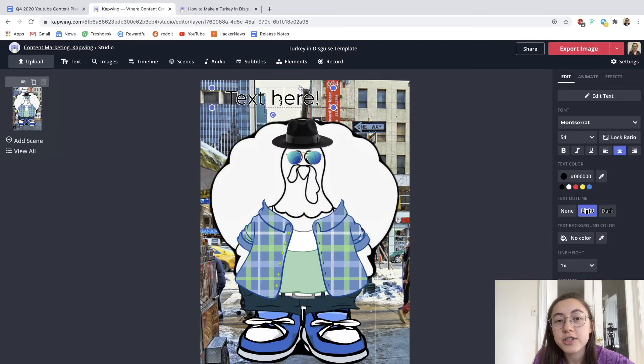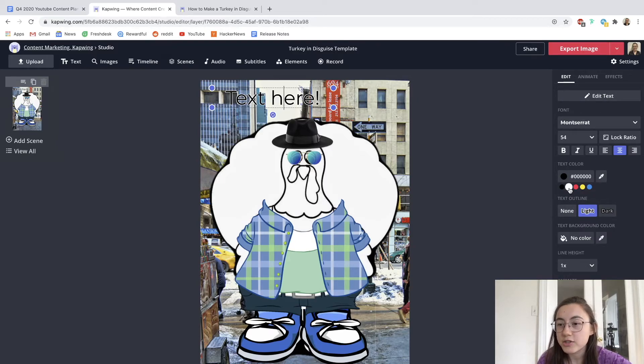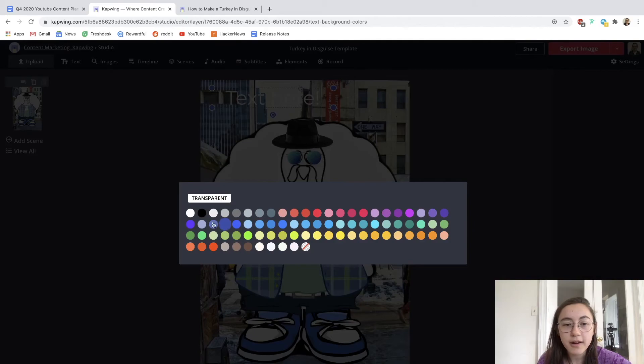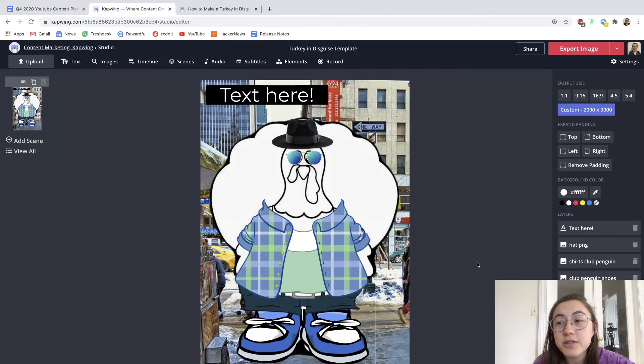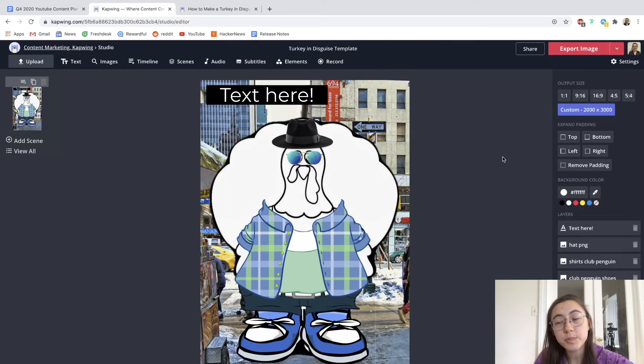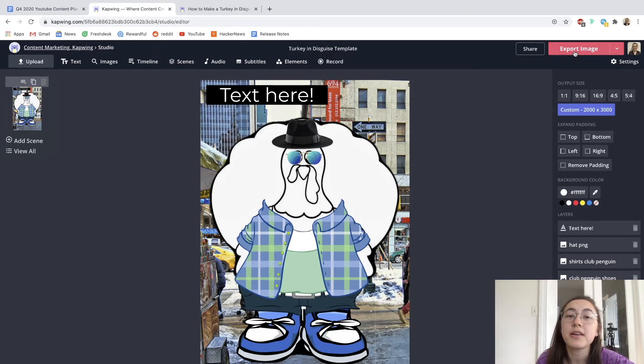You can adjust the text and how it looks on the side on the right side and change the font color and even add a background color so you can see it. And then once you are ready to finish up your turkey disguise, just click the export button up here.